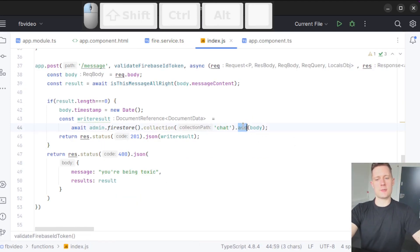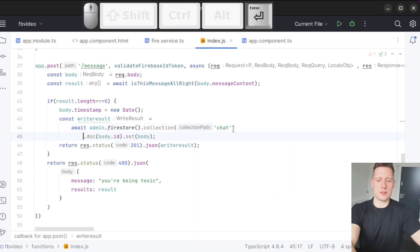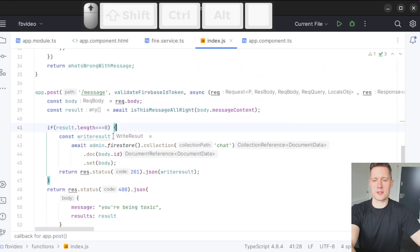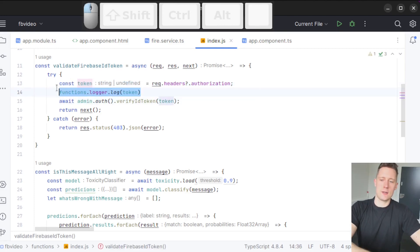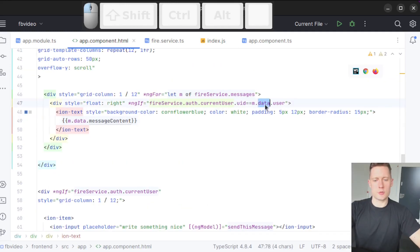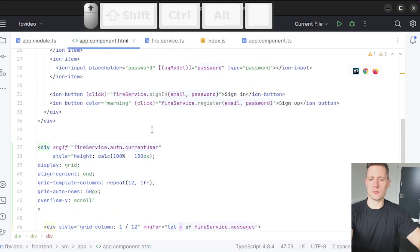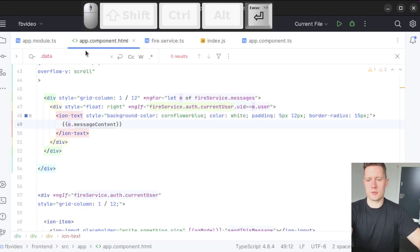Since we're using the add method inside the cloud function that persists the message, we need to change that to doc(), then say body.ID and use set() so it doesn't auto-generate anything. We don't need to add the date here. Instead of letting the middleware put the user object, I'll just let it stay with the user ID. And because we refactored our application to no longer include data as an object inside the document, we don't need to look for that anymore.